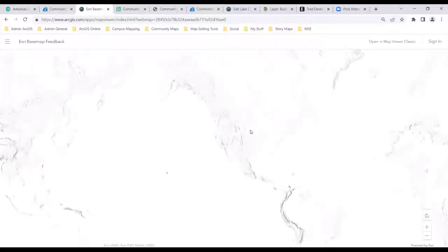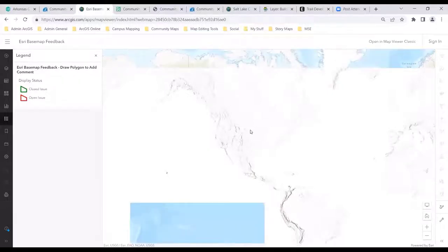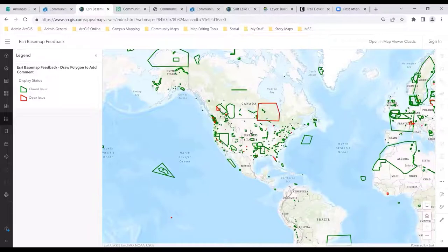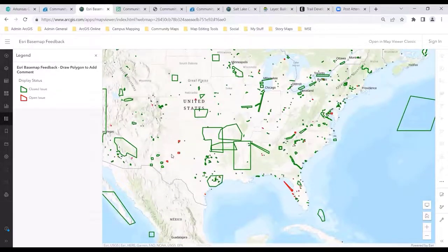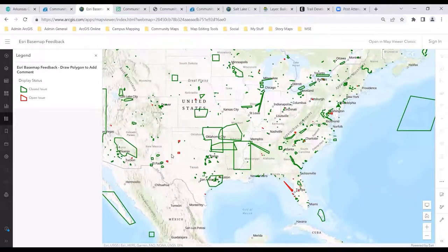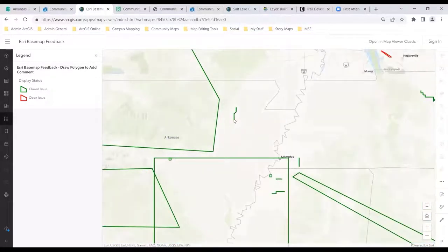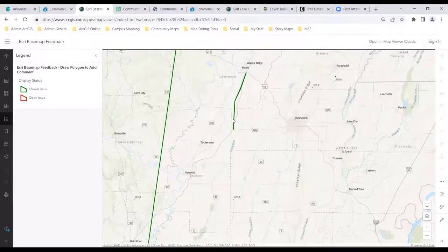It's very easy. You simply draw a circle or polygon around a feature that is questionable. It could be a park name that you think should be changed, or some old building information that's changed. All of these green polygons represent information that has been reviewed and corrected — it's a closed issue. Open issues are also in here as well. Let's see what we have going on in Arkansas here.